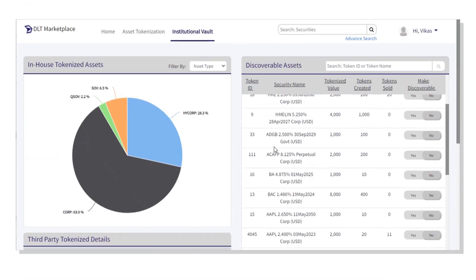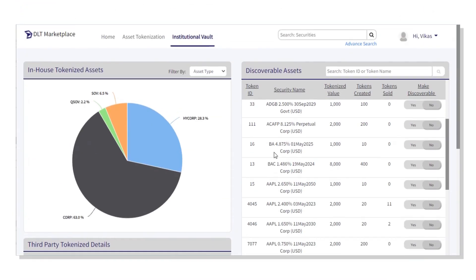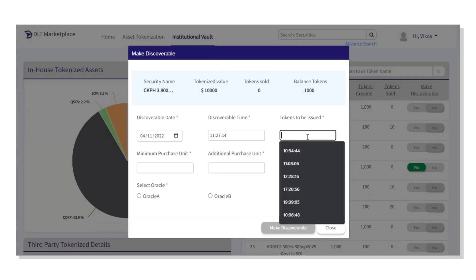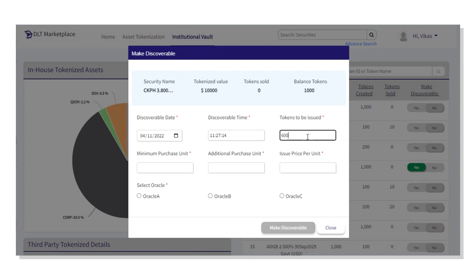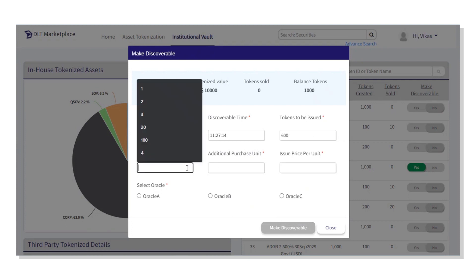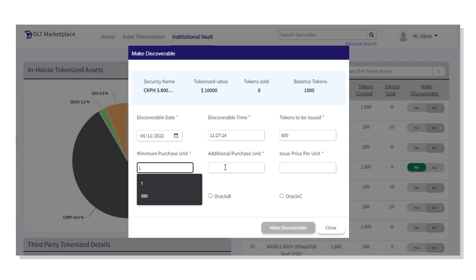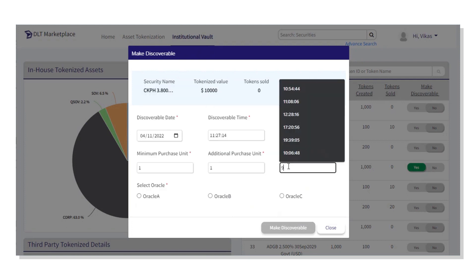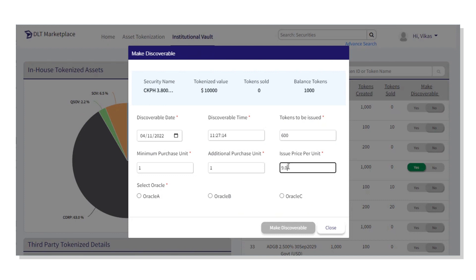The NFTs can be made discoverable to buyers for sale. This solution allows the seller to carve out a portion of the tokenized asset and make it discoverable for trading. The seller can decide how many units and at what price they would like to sell these NFTs. They can also include conditions like minimum purchase units and additional purchase units if required.